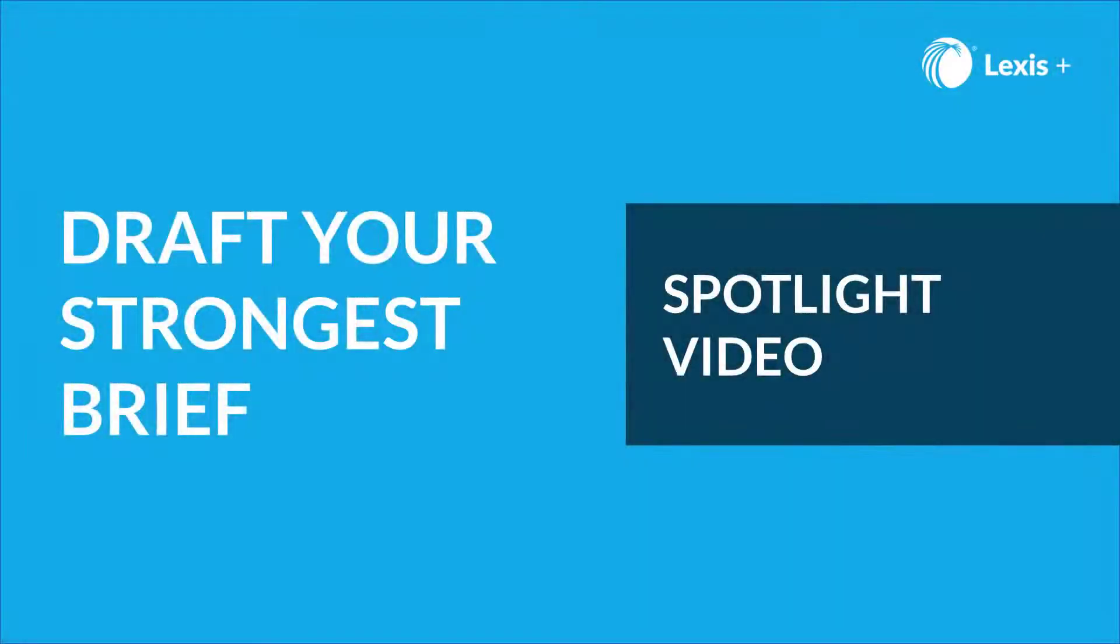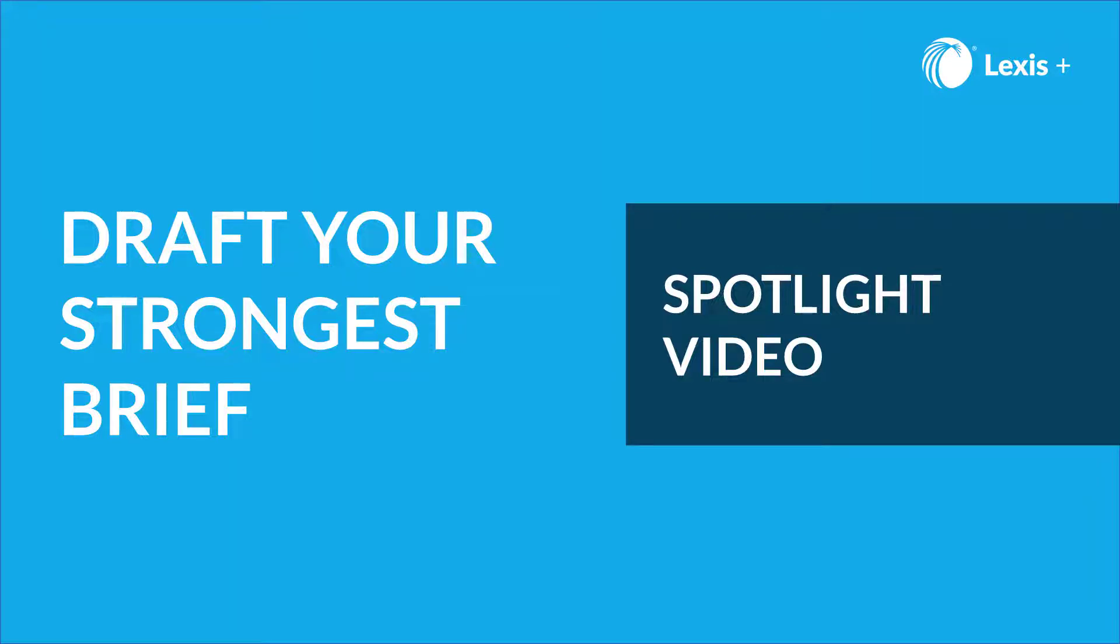Thank you for watching our Spotlight video on your Brief Analysis tool. Keep in mind that if you have any questions on our Brief Analysis tool or any other Lexis feature, to contact your law school representatives or contact us anytime at our 24-hour Helpline. Thank you and good luck.